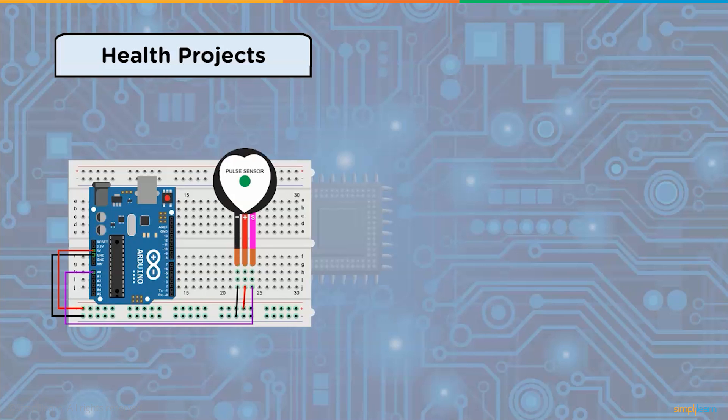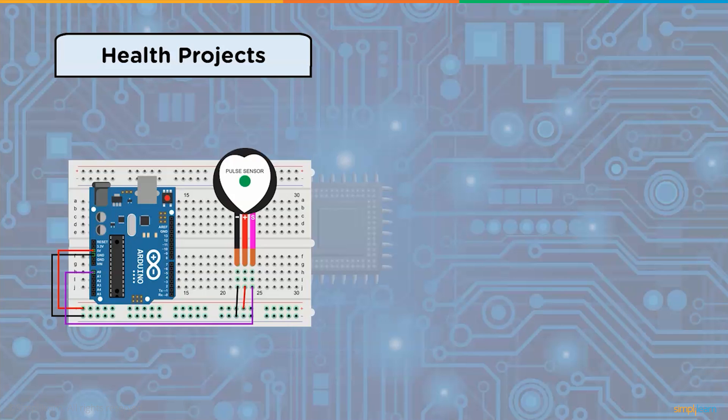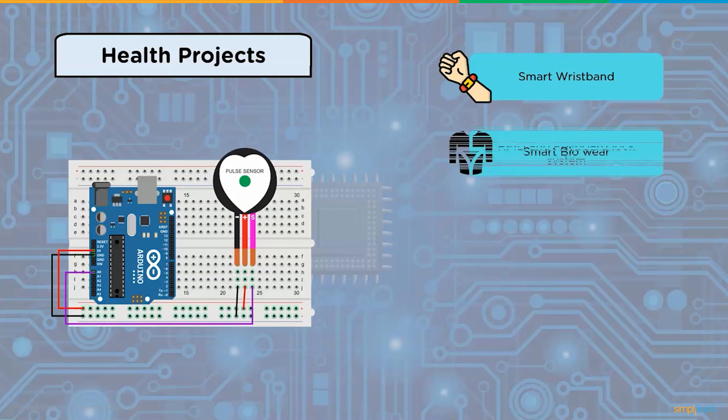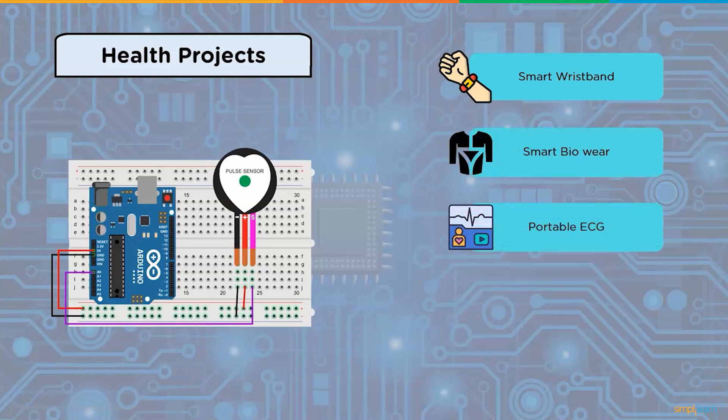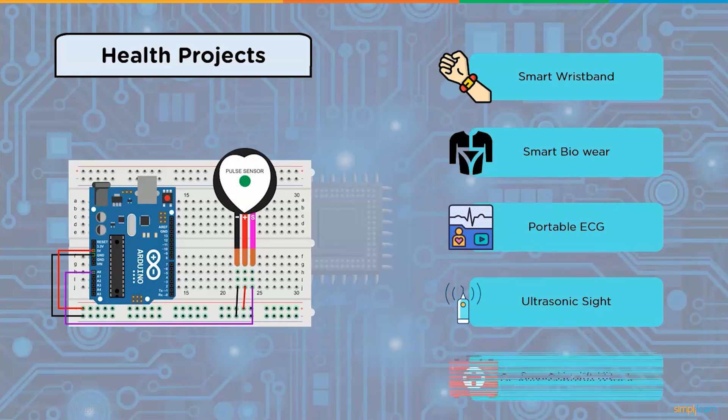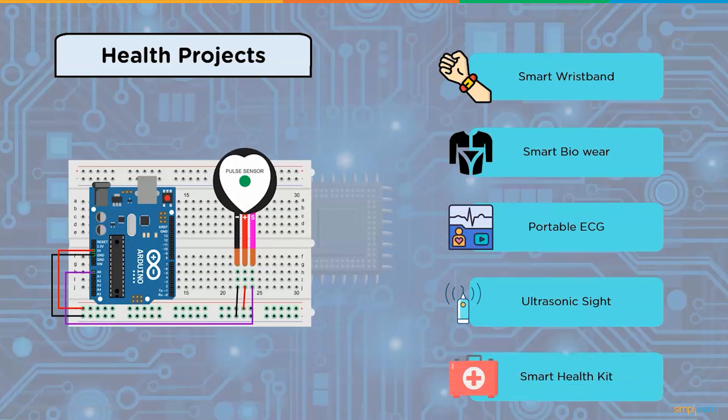Arduino based health projects are being developed to create new medical gadgets. It may be used to measure body factors such as ECG, temperature, moisture, and heartbeat. It also identifies the patient's physical state and location. Some of the health projects using Arduino are smart bridged band, smart bioware, portable ECG, ultrasonic sight, and smart health kit.